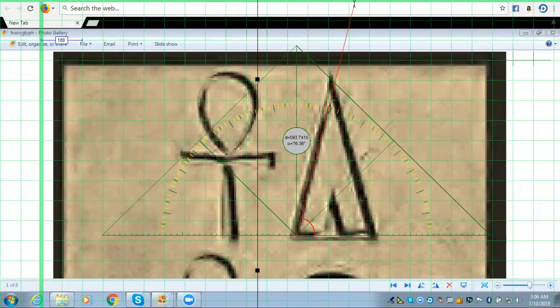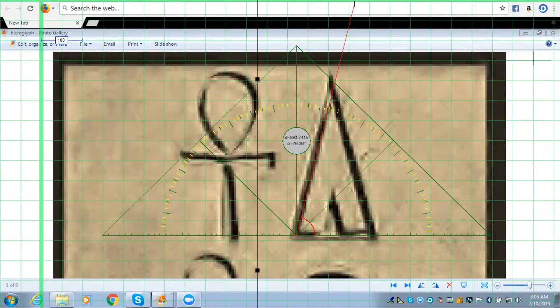Now, that is as close as we can get it, given the pixelation of the picture and the limitations of this ruler to be more precise.